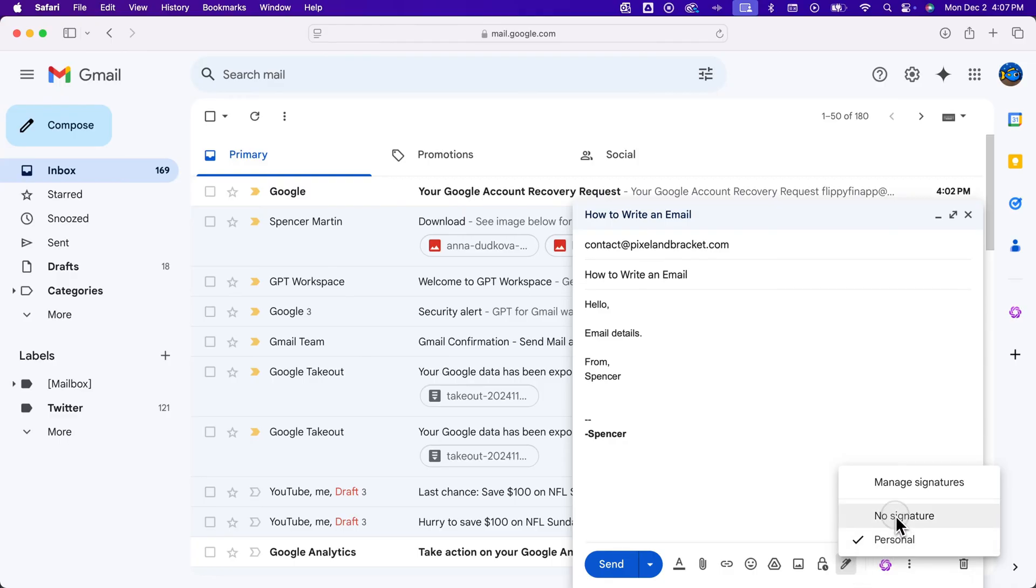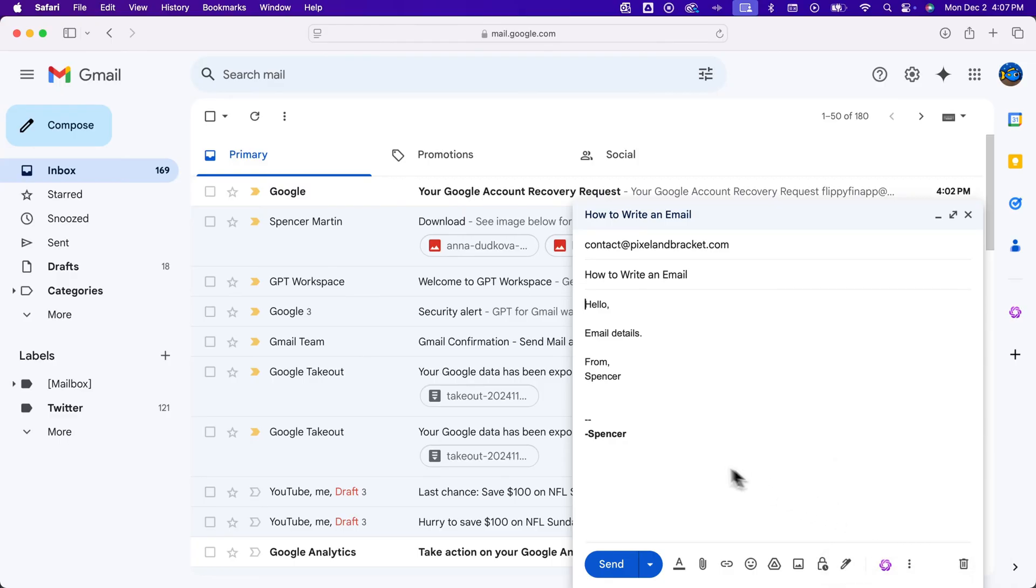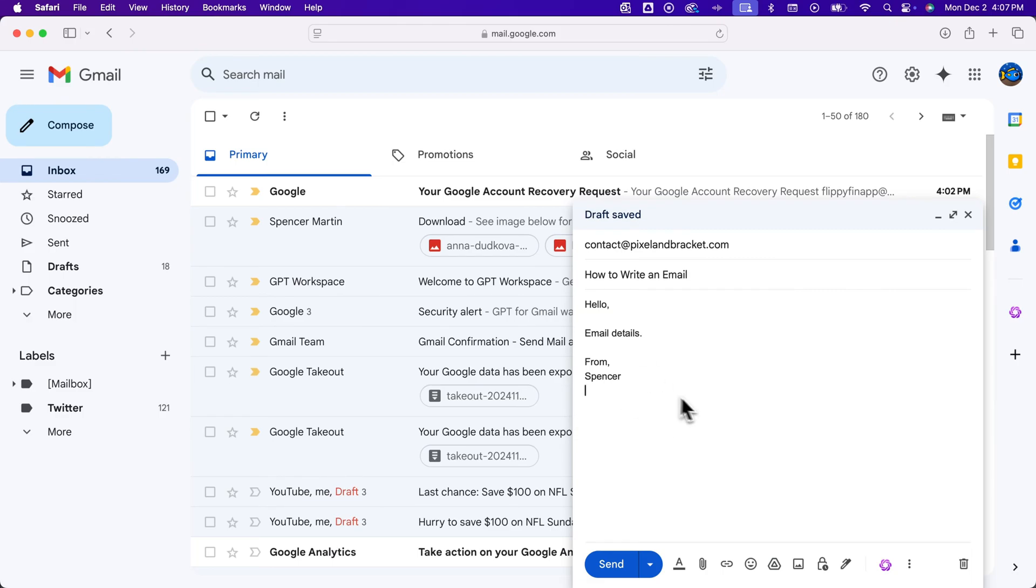And it should delete it. It didn't, so we're going to delete it on our own. But that's how you can remove or add signatures.